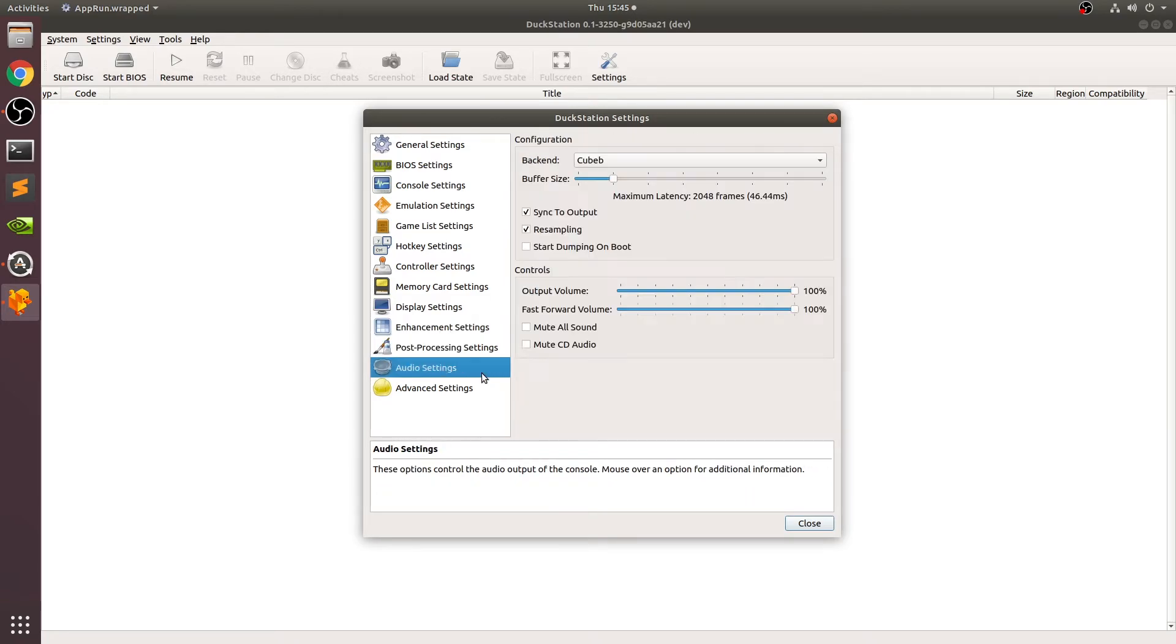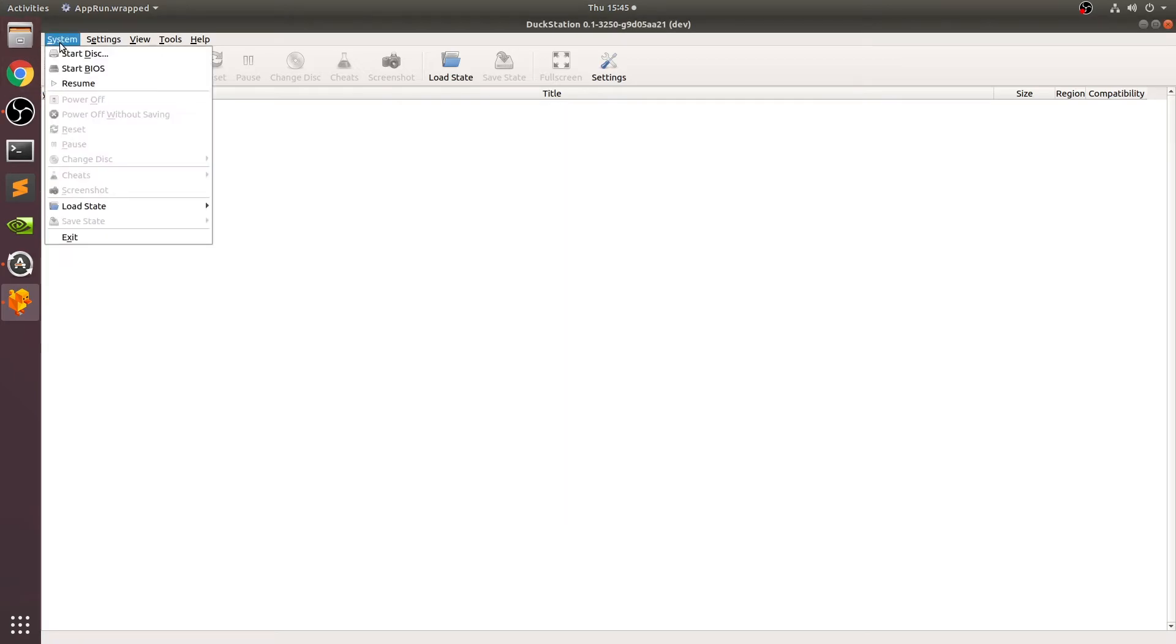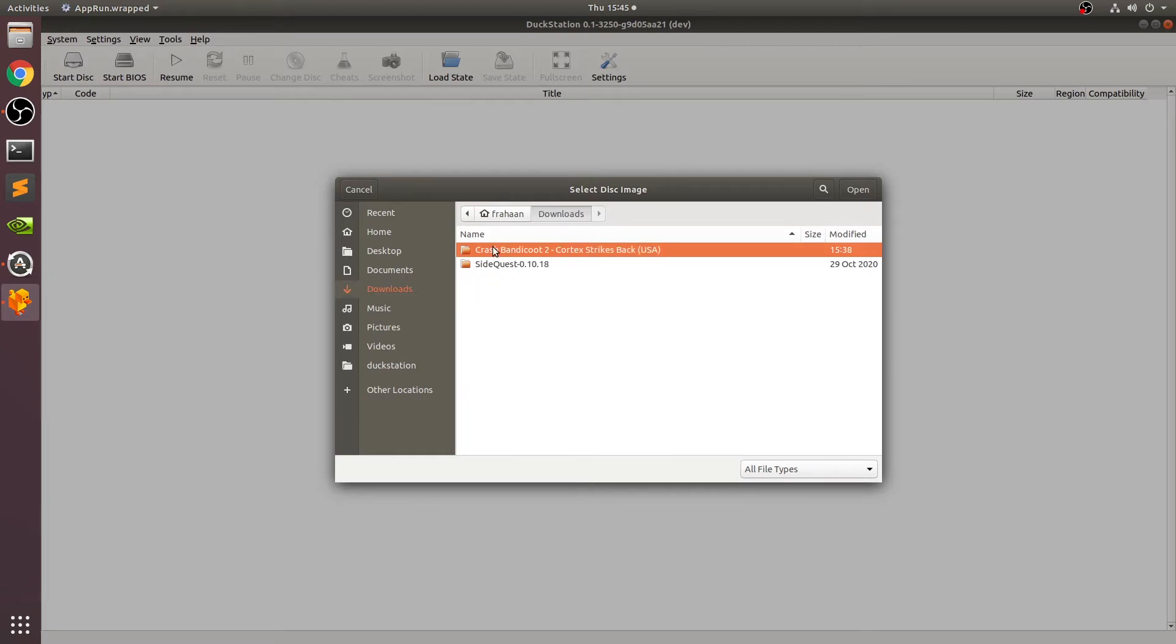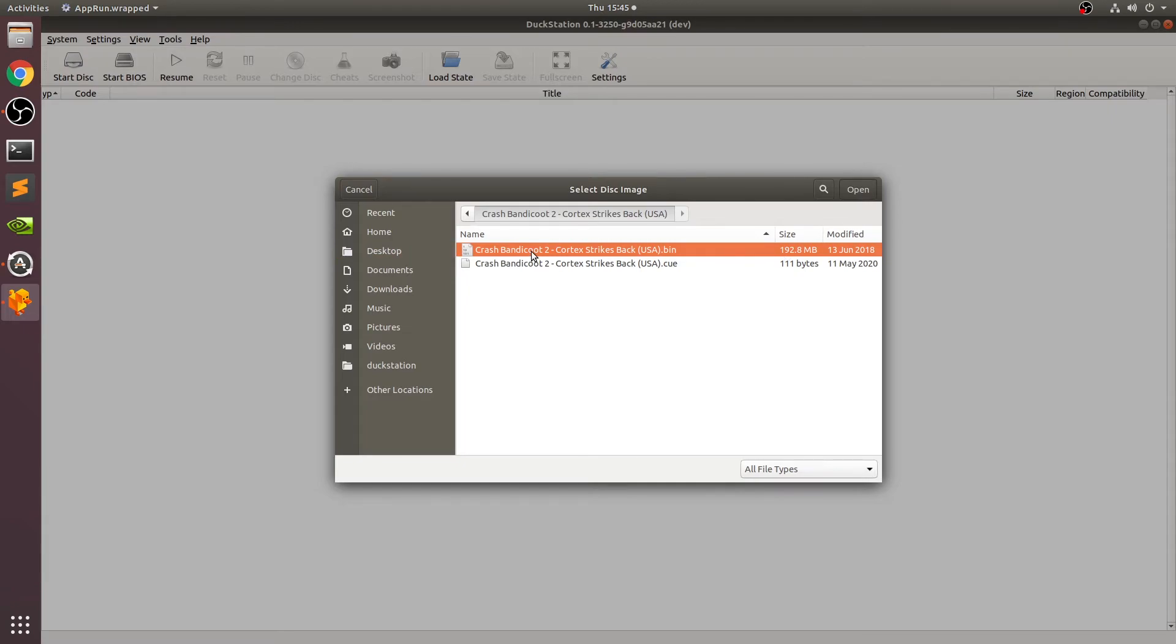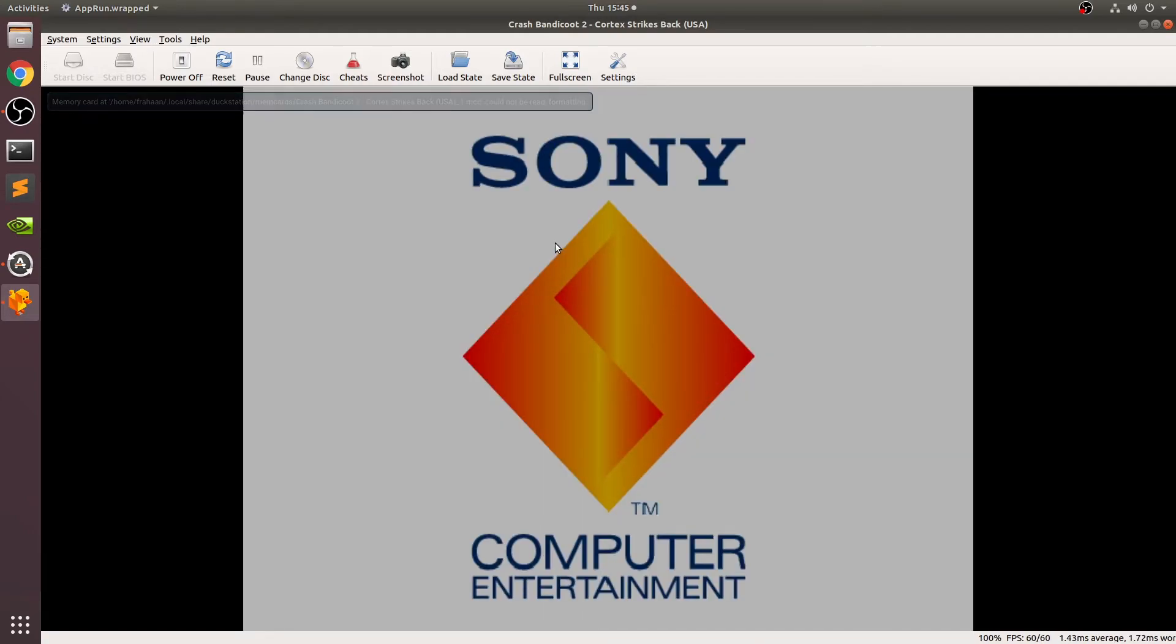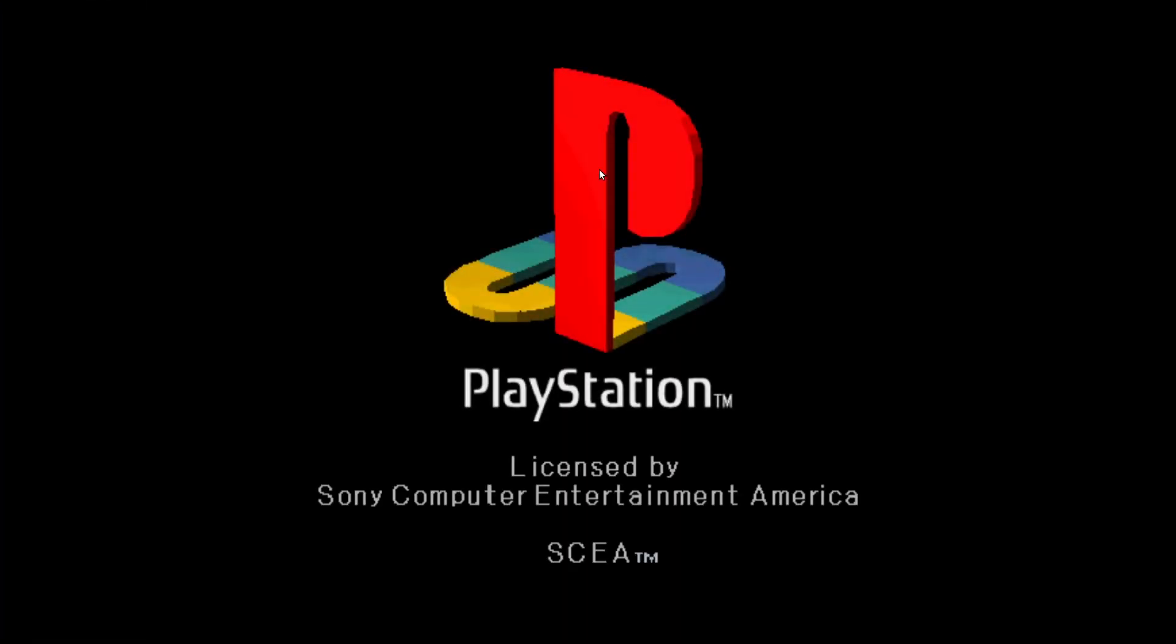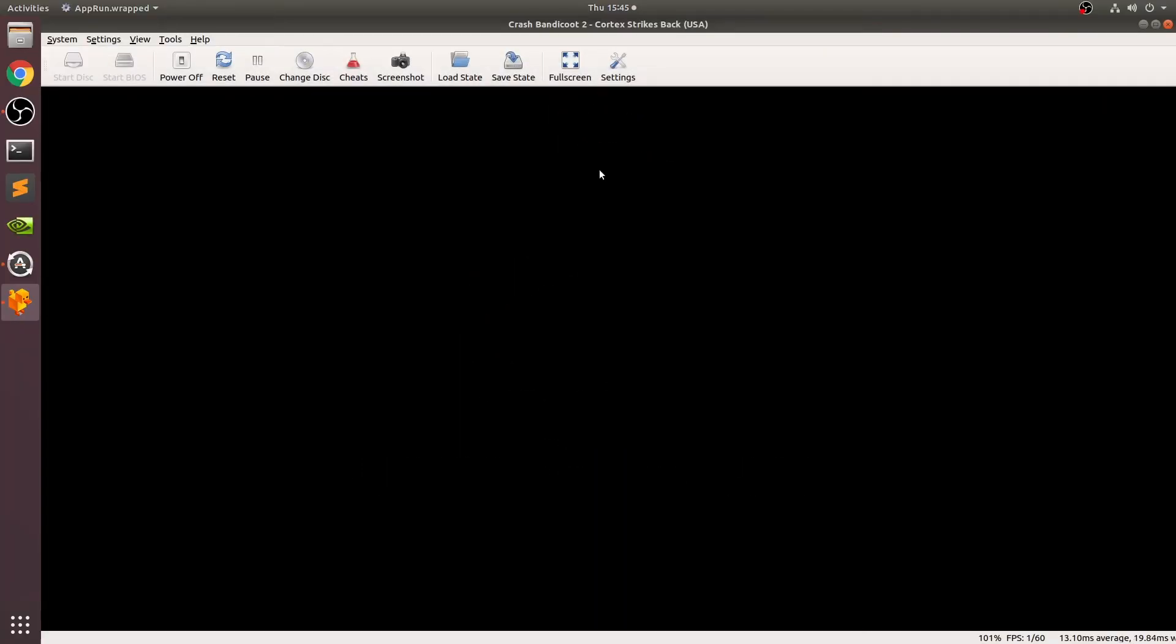Post-processing, you can leave these alone. Click close and we can now launch up a game. If we click start disc, we can go to where we extracted our game and go to the bin file, which is the larger file. Here we go, it is now launching. We could click fullscreen, and there we go, we have it launched in fullscreen. Press Alt+Enter to switch between them using a keyboard shortcut.